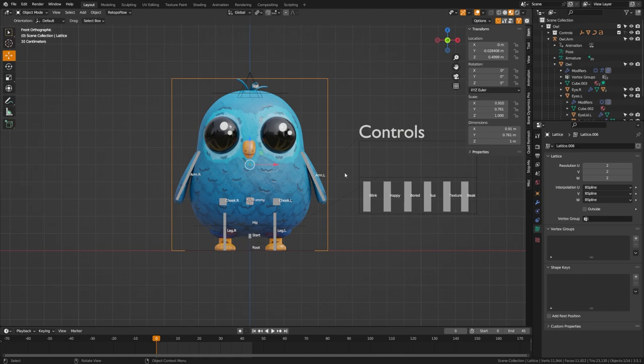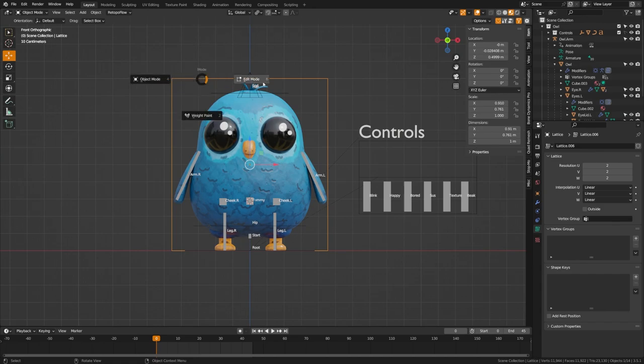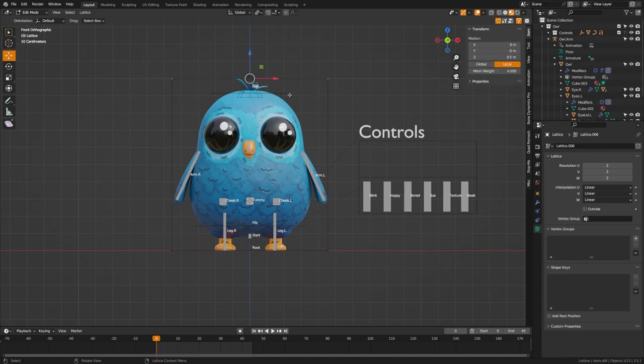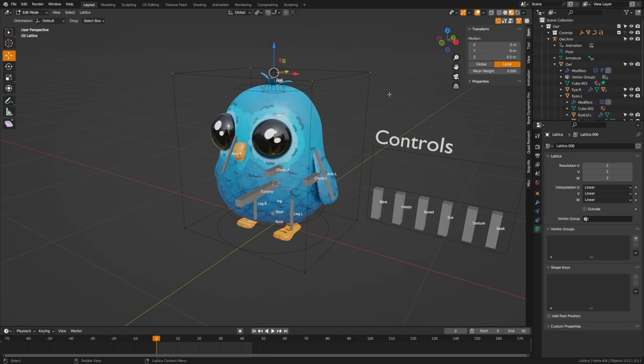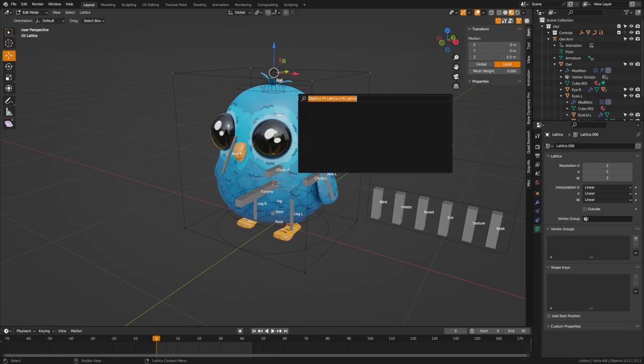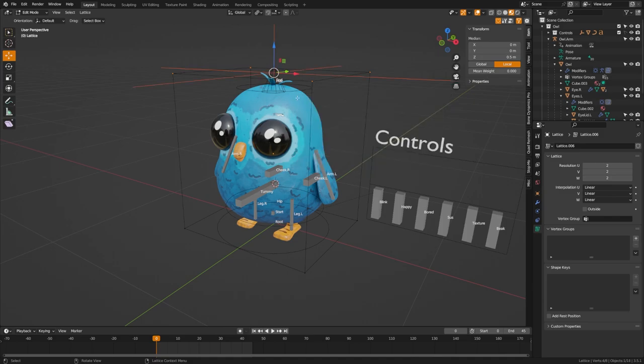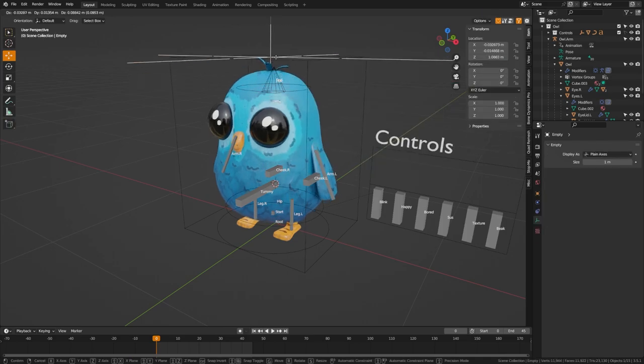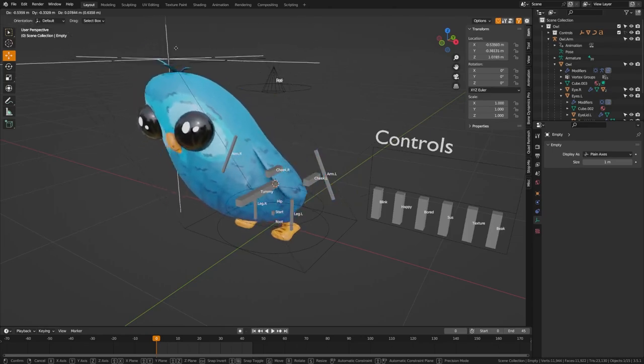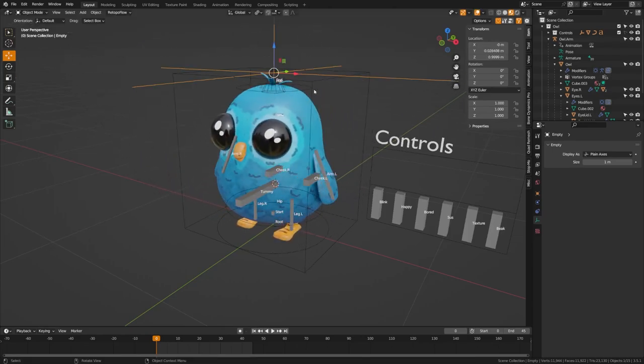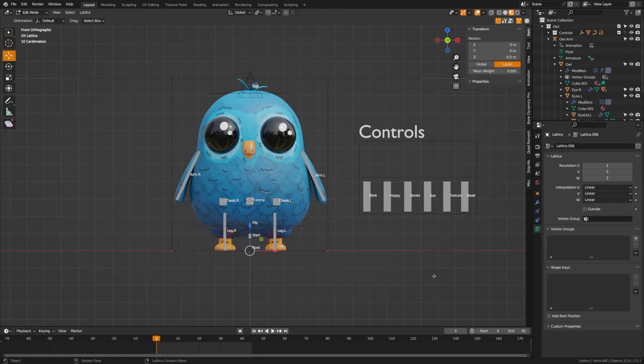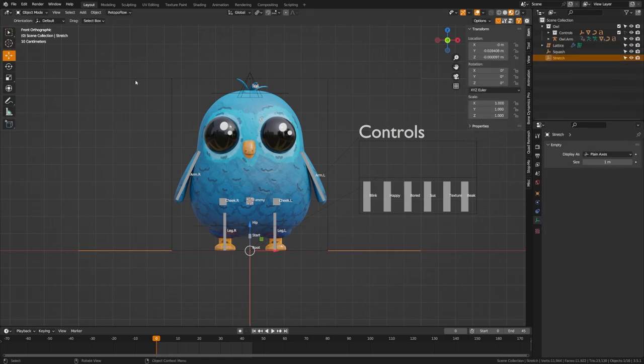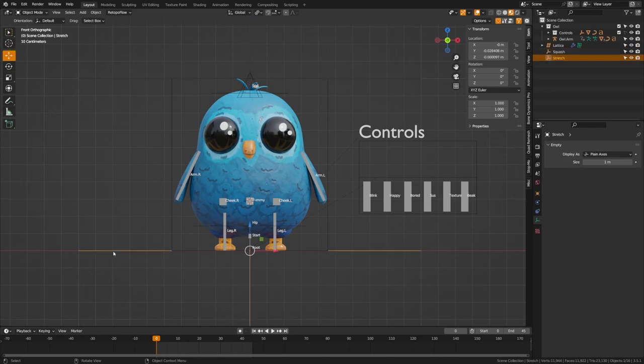Now what we are going to do is attach this to our rig as well. To make this simple, we're going to tab into edit mode here on our lattice. We're going to grab the four top points here, and we're going to search and look for hook to new object. Select that. Now what that does is gives us an object here that we can use to move our character around. We're going to grab the bottom here. Grab these bottom points. Make sure you don't have the top point selected anymore. Hook to new object again. Let's go ahead and name these. I'm going to name this top one squash and then this bottom one I'm going to name squash anchor.